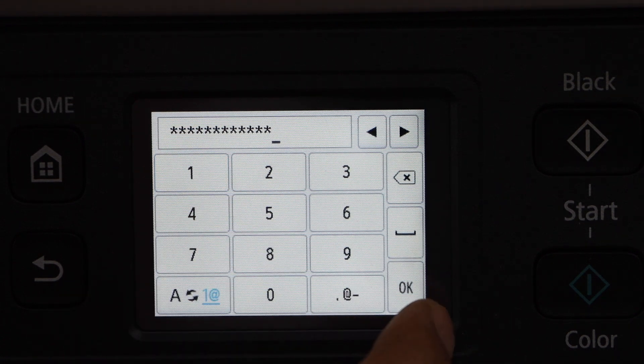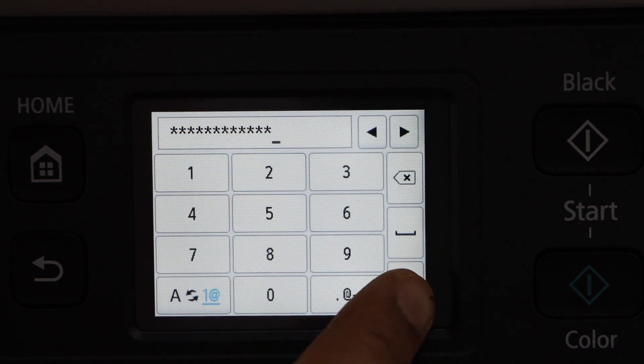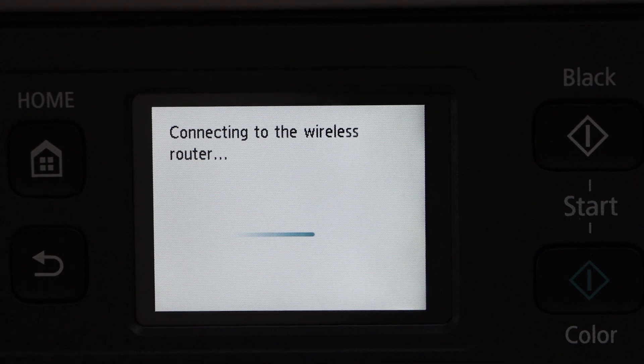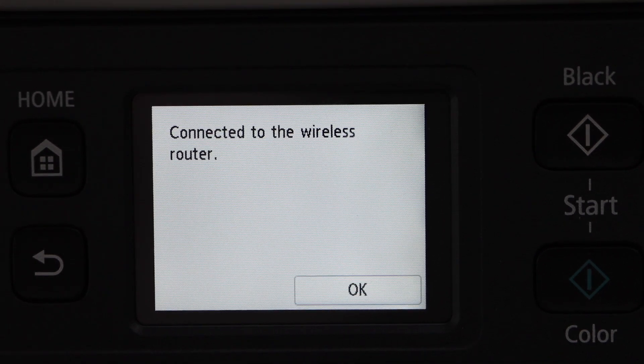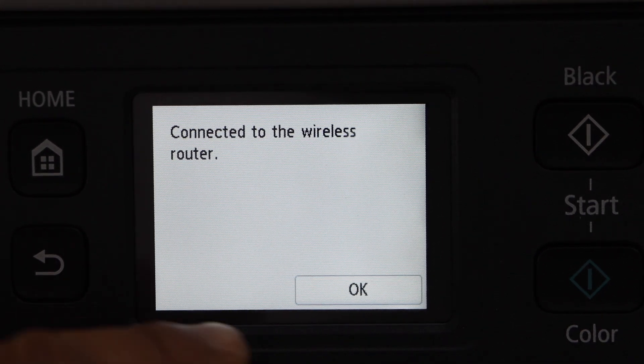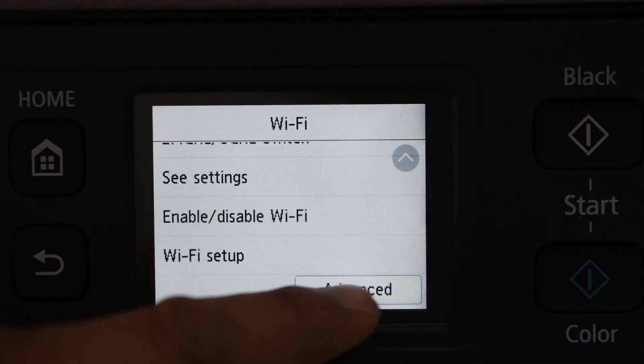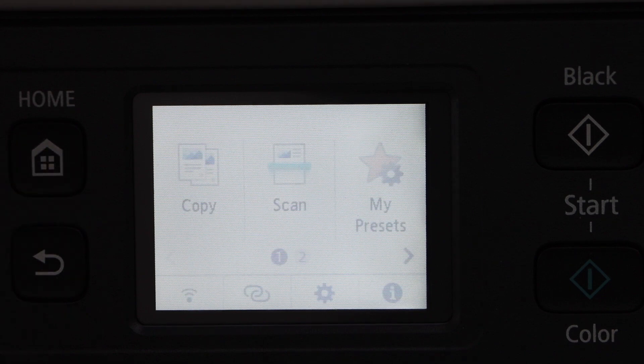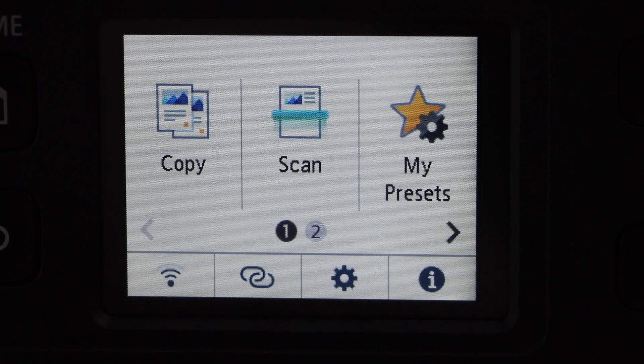Once you enter the password, press okay to apply. Printer is connected to the Wi-Fi network. Press okay and press the home button.